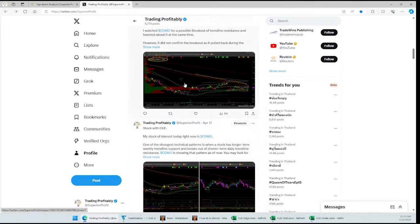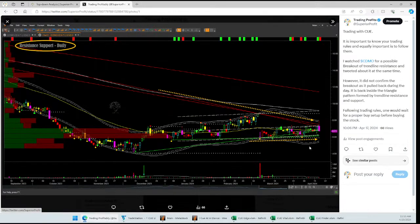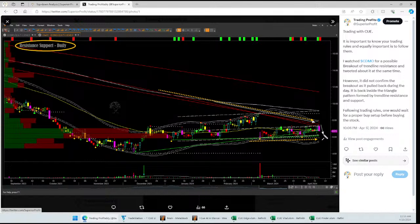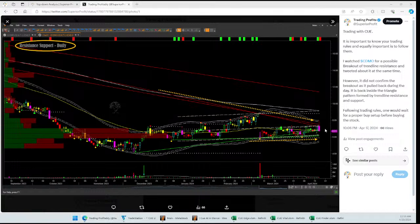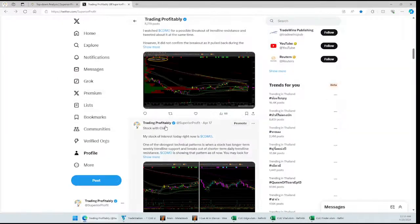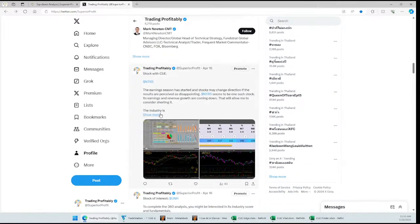It did not close above the trend line resistance. I followed up with a tweet — if you have Q Systems you would know what to do if it did not break out. Instead it came down and closed inside the triangle pattern. There was no trade setup and Q traders would not take the trade. There was a possibility of a breakout but it didn't confirm, so one would not take the trade. Following trading rules is important.